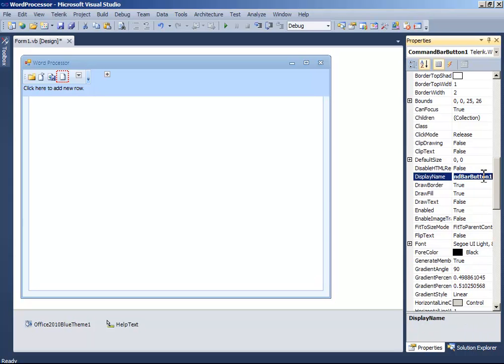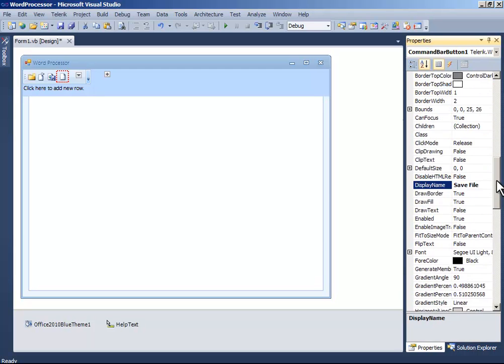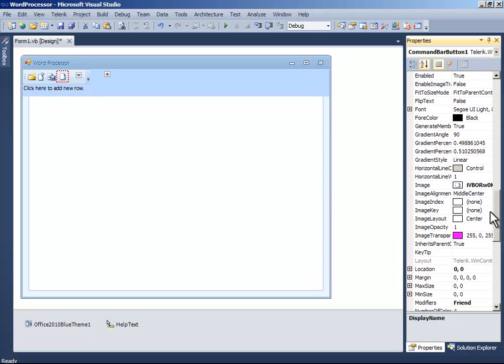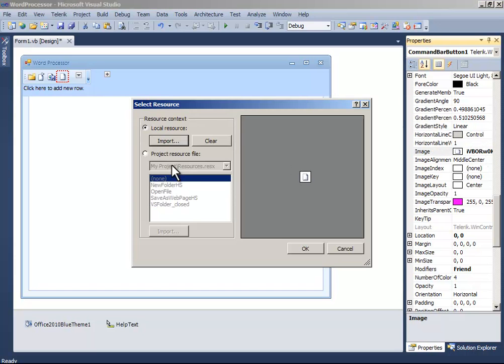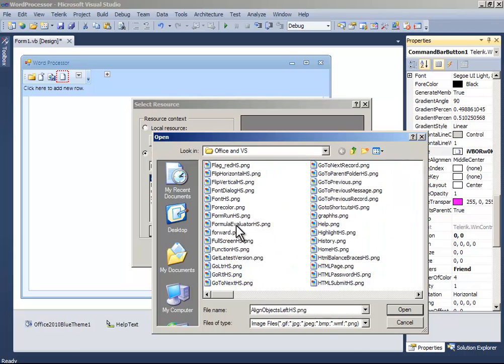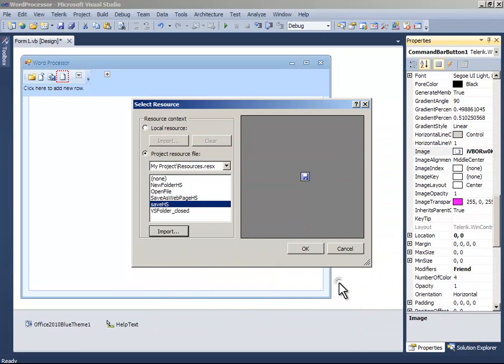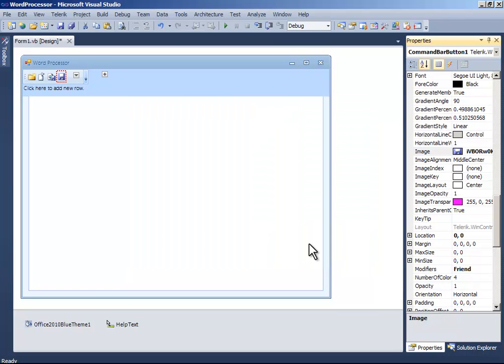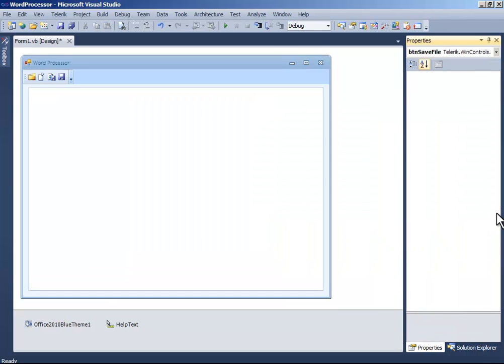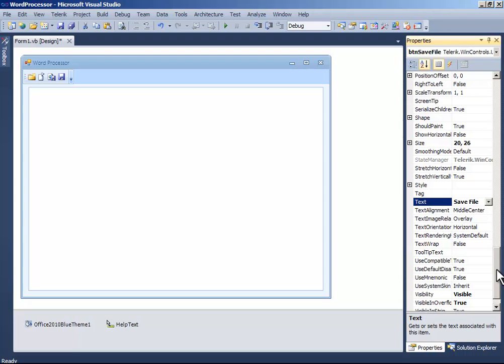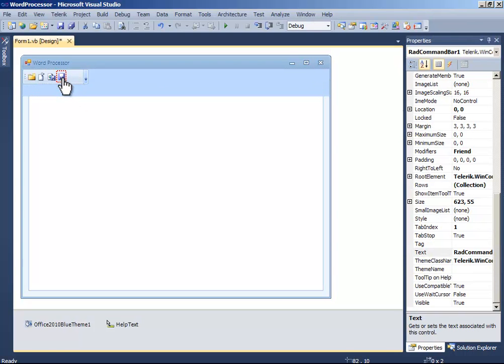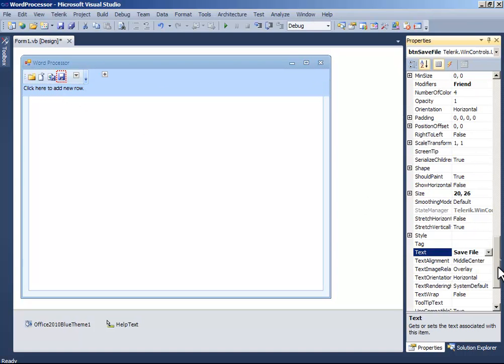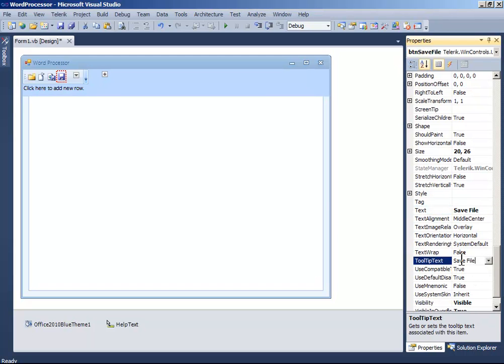Display name to save file. And image to save. And tooltip text to save file.